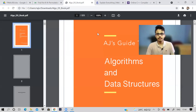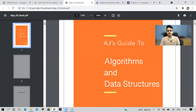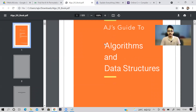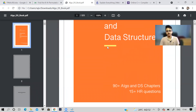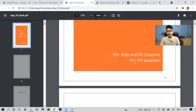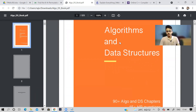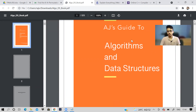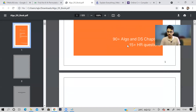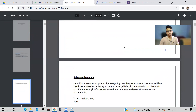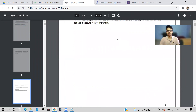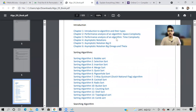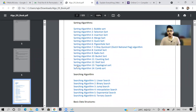Before I begin the video, I would like to talk about this ebook. This ebook is on data structures and algorithms. If you're preparing for a coding interview, then DSA is a must. It also has 15 plus HR questions. This book is written by a software engineer who has himself worked in multinational companies. He has put all his knowledge in one place, and it saves a lot of time because you won't have to scatter your search across different places.